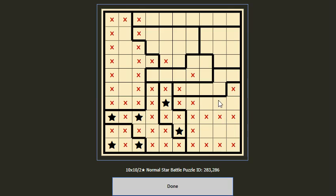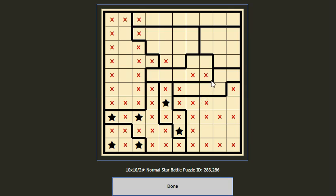Now we look at this block. We have to put two stars — consider two groups: the two-cell group here and the three-cell group here. We know that we cannot put two stars in the same group, so one star should be in the two-cell group and one star should be in the three-cell group. No matter where we place it here or here, this will cancel these two cells.